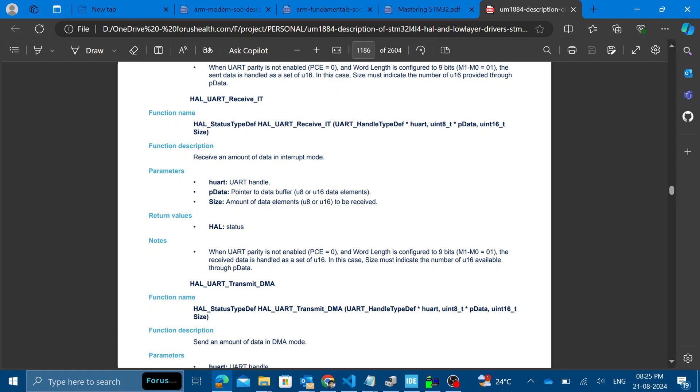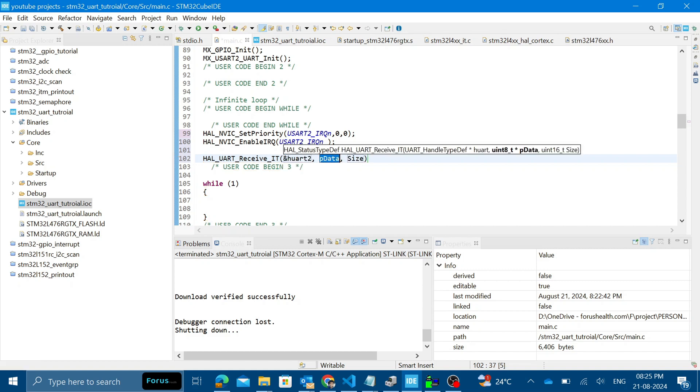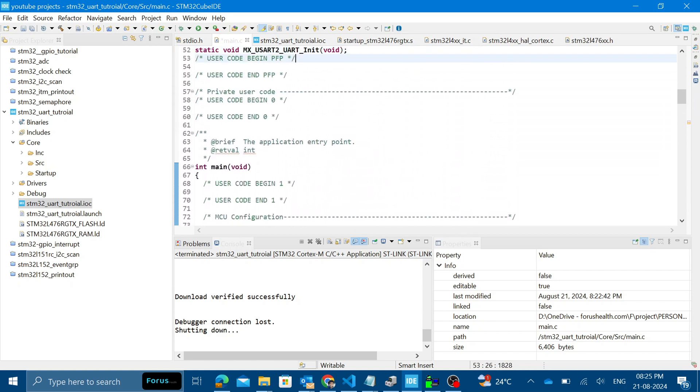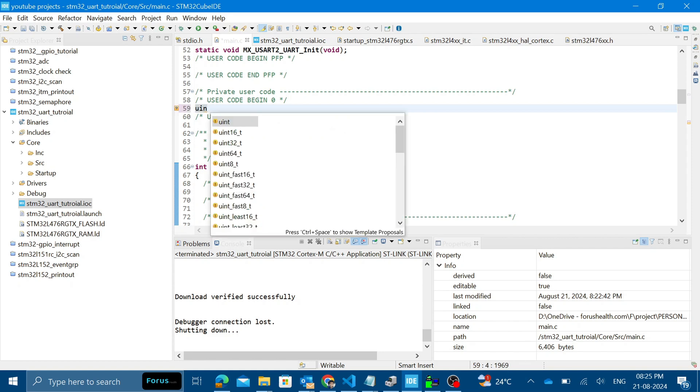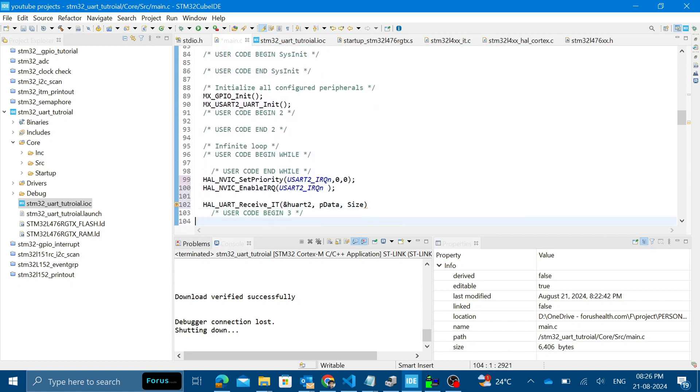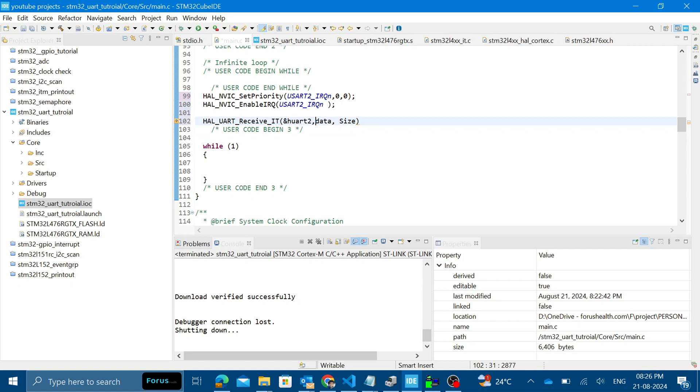We will just copy it from here. HAL UART receive IT. We'll be using this UART handle, will be declared globally. We will also declare the data buffer globally because we wanted to use in the callback function. Callback will be a function outside the main loop. In this tutorial we'll be getting only one data at a time in the UART handler. Data and the size. Since it's a pointer we will pass the address, pass by reference. We'll be getting only one byte.